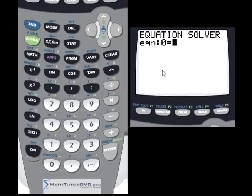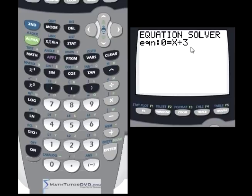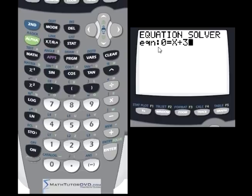So let's take a simple one: x plus 3 is equal to zero. You would type it in just like this — zero is on the left, but it's the same thing: x plus 3 equals zero. You know how to solve this: subtract 3 from both sides and x equals negative 3. But let's let the calculator do it so you can see what's happening.